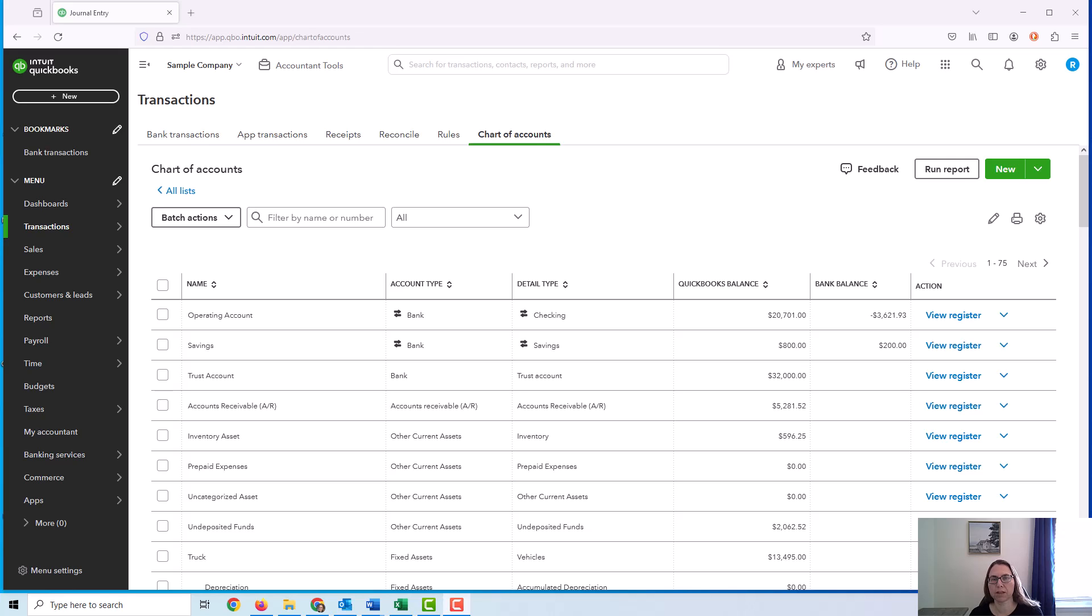In this video, I'm going to go over how to do a three-way reconciliation for a trust or escrow account. This would be done by a company who holds money from their customers for whatever reason in this type of bank account.